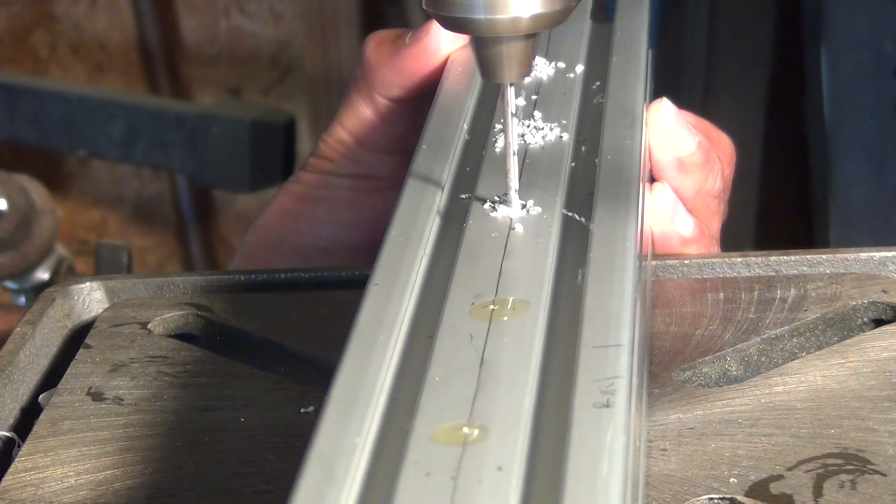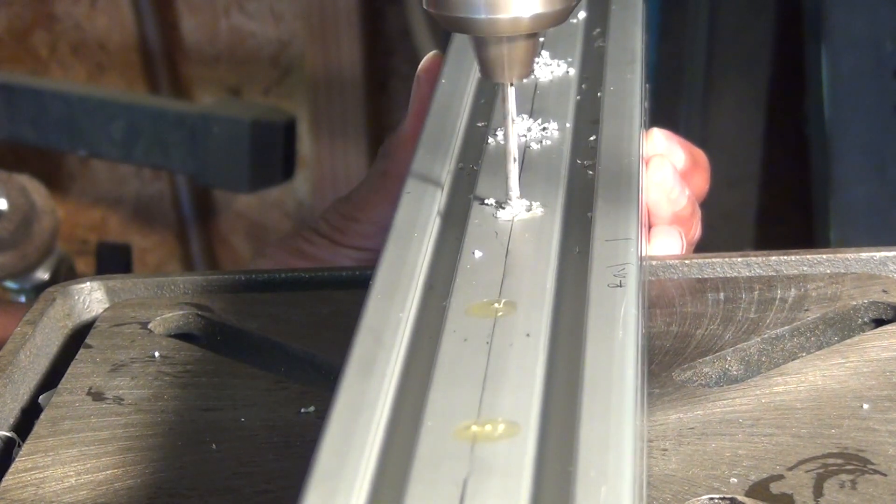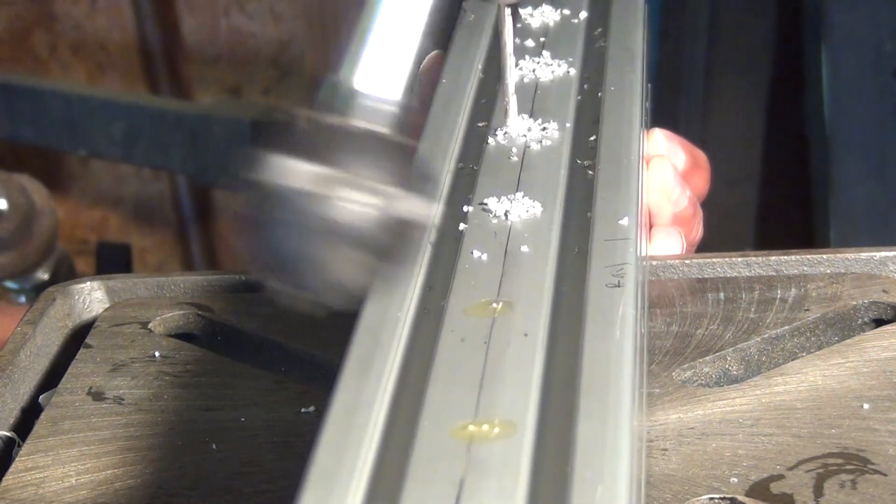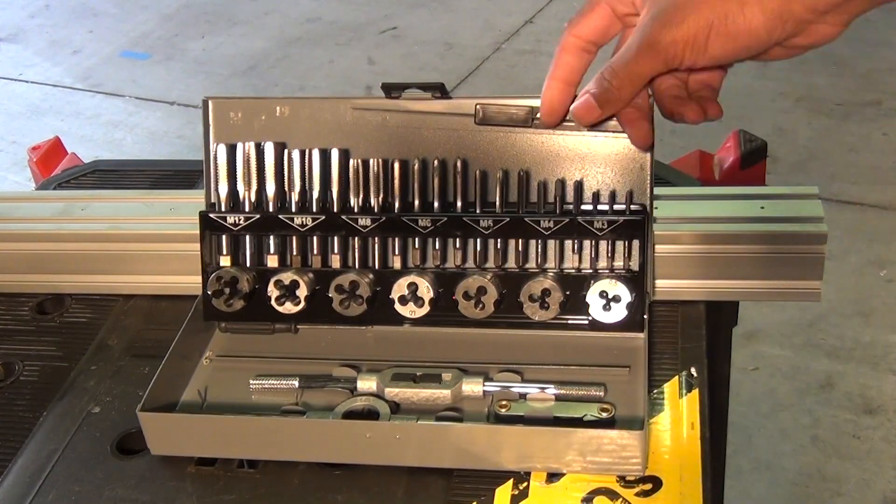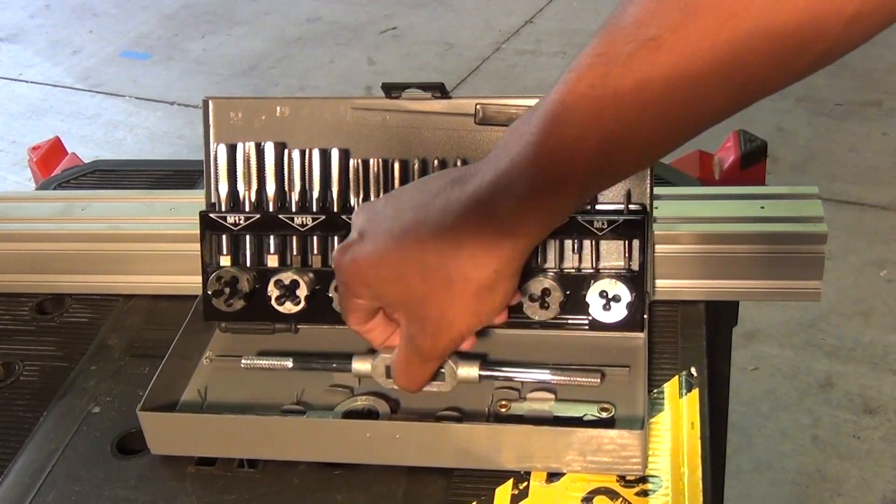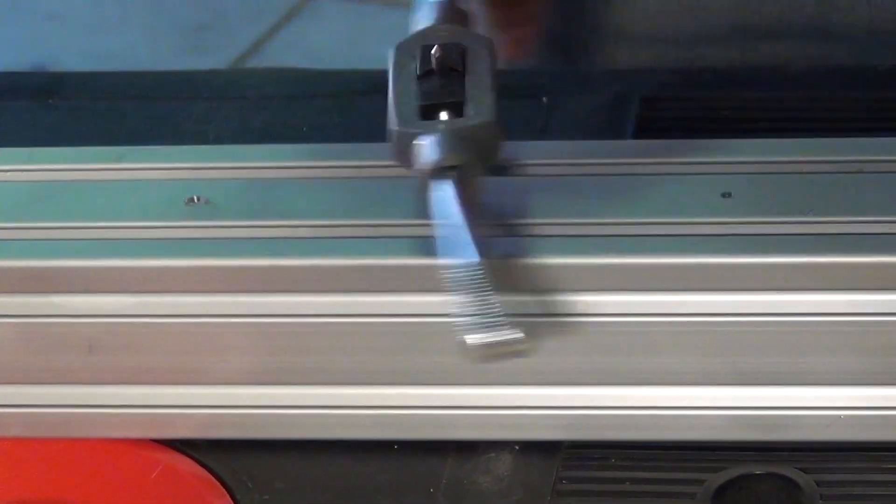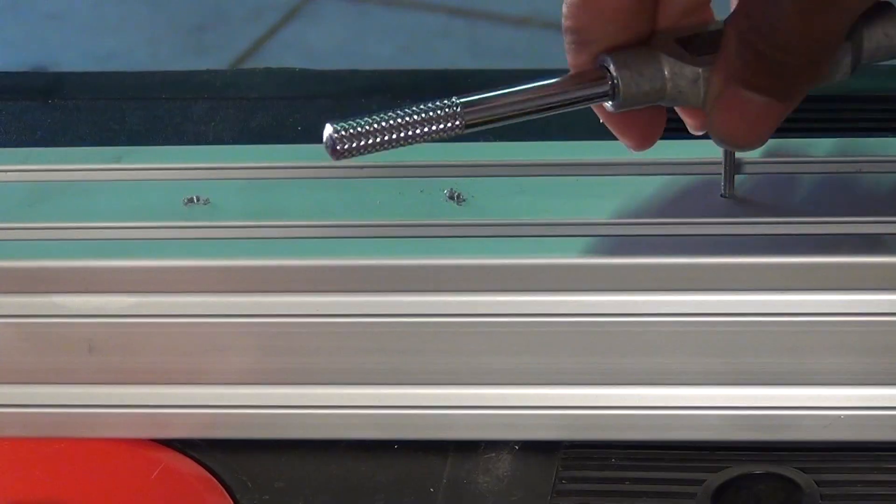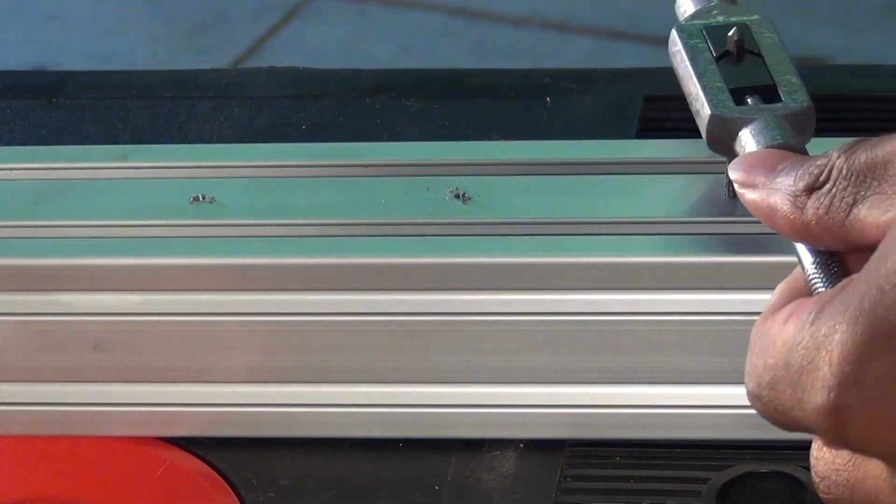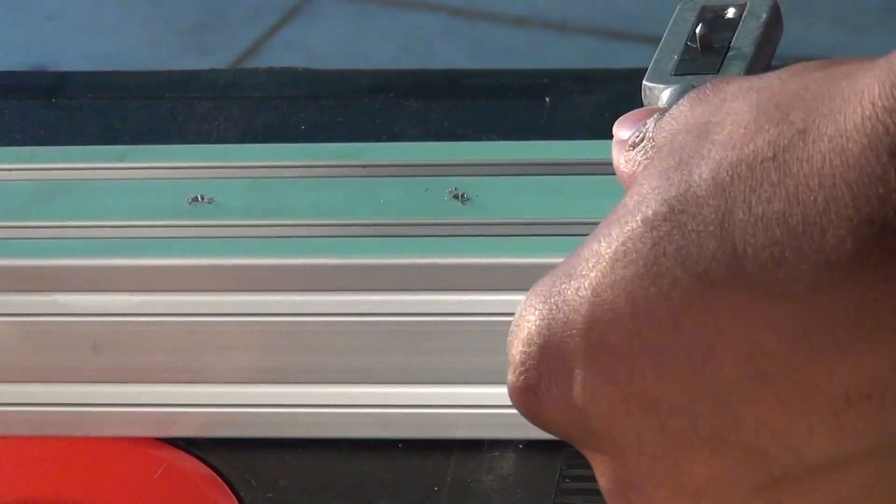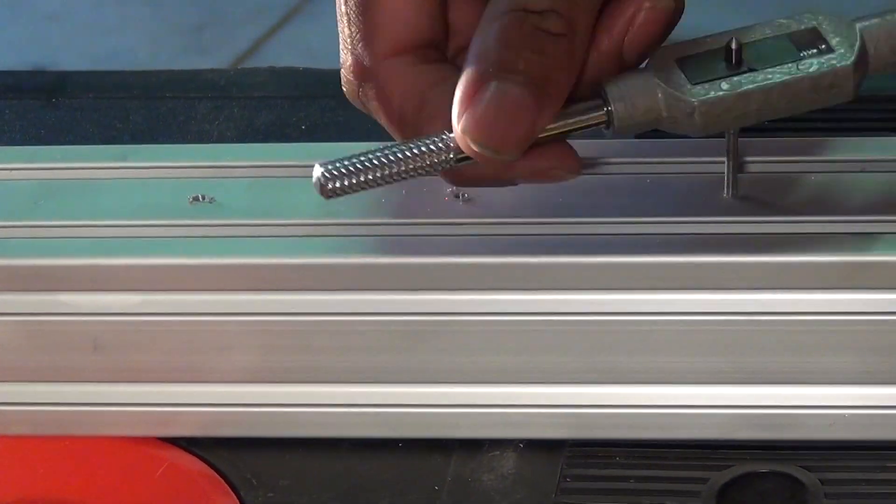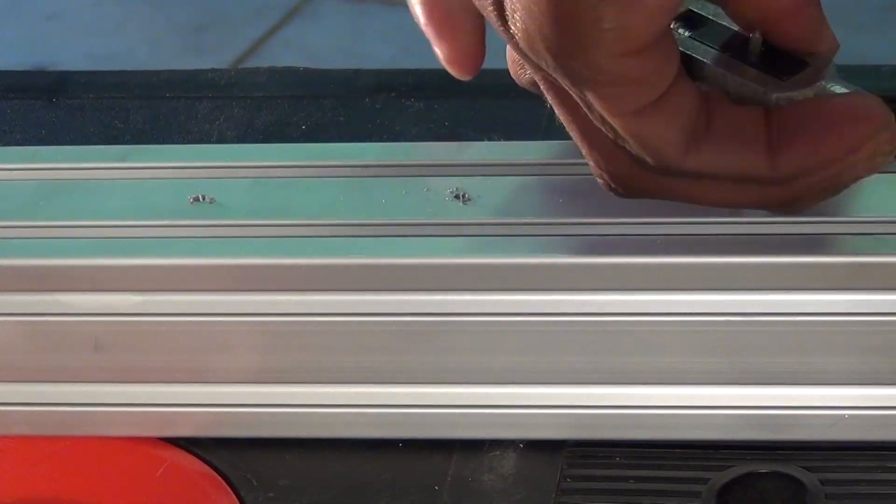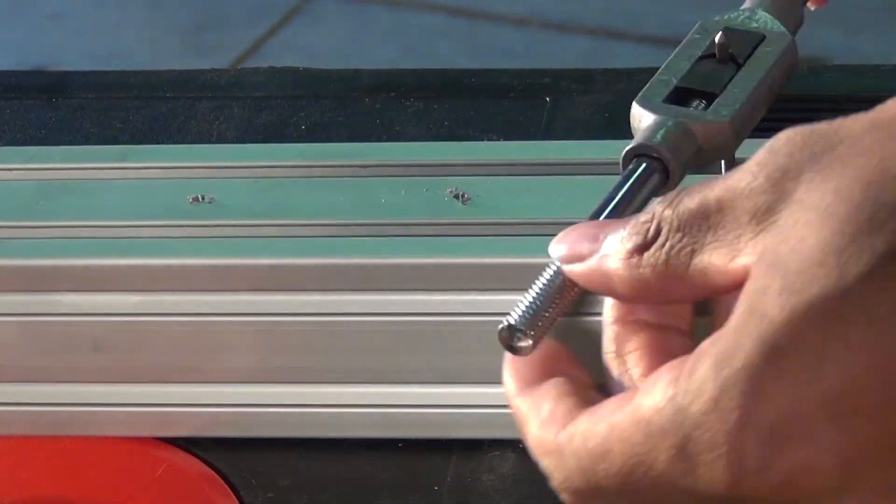In the last video, I showed you how I put together my frame and my y-axis. If you haven't seen it already, you should check it out. In comparison, today's video will be very dense. I'm going to show you how I put together most of the mechanical components on my machine. I'm also going to give you some tips on how to design and prototype for yourself.